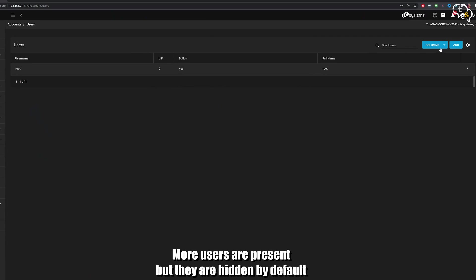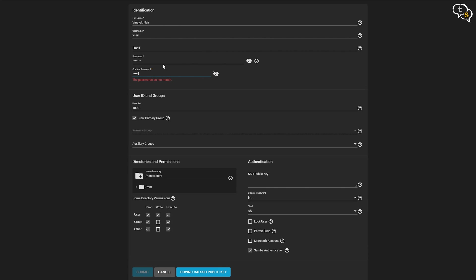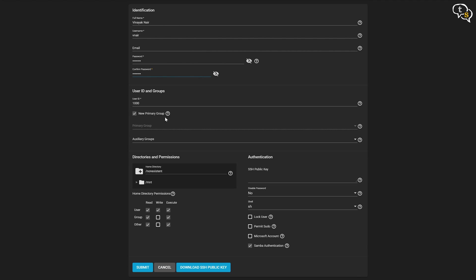If you have multiple users going to access your NAS, you will need to create accounts for them and set permissions. A root user is the main administrator, so this account is present by default. We can add new users using the add button on the top right. Enter details - name, username, password are mandatory. Other fields like email ID can be ignored. Enter details and make sure to select the Microsoft account checkbox at the bottom to be able to access the drive from Windows. Submit and the account is ready.